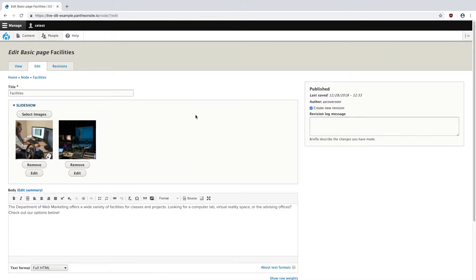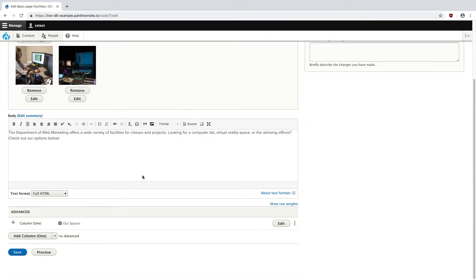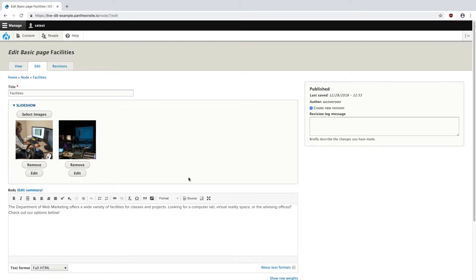And the first field I have here is the page title. And you'll notice this is the only required field, and this is because you can mix and match the following three sections. This is important because you may have pages you don't need a slideshow, or a page that's made up entirely of things in the Advanced section down here. So all pages may not necessarily need the same things required for each.